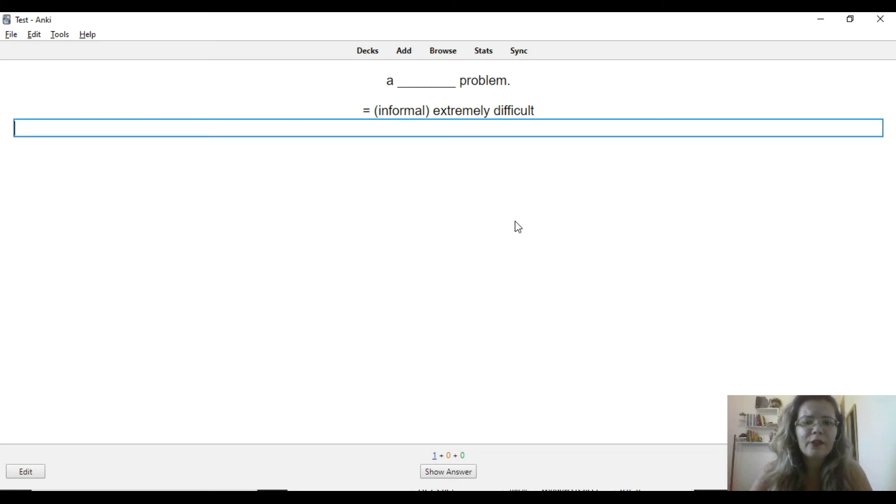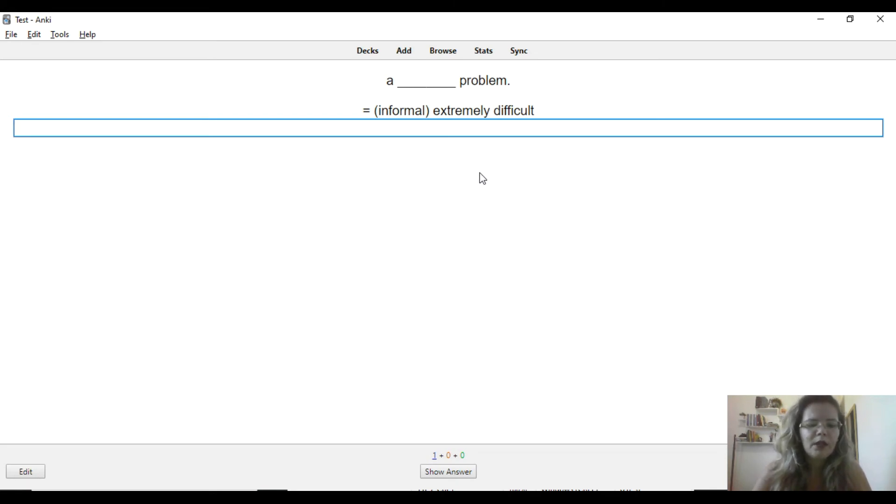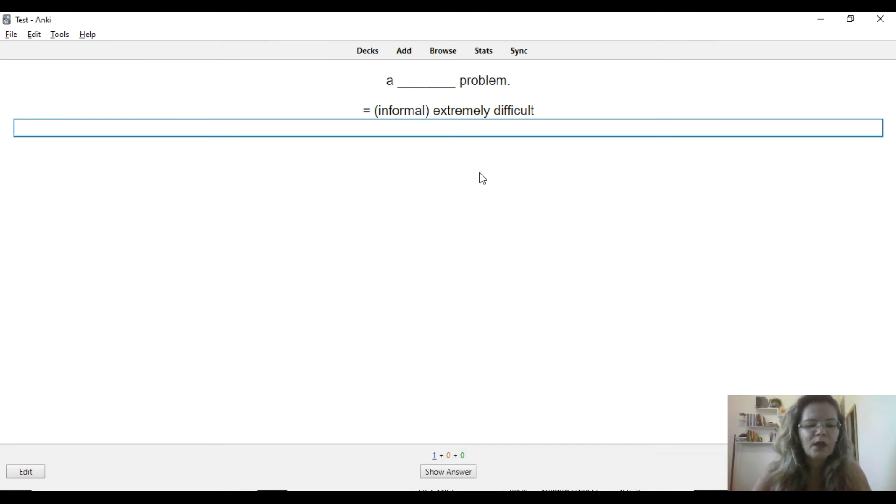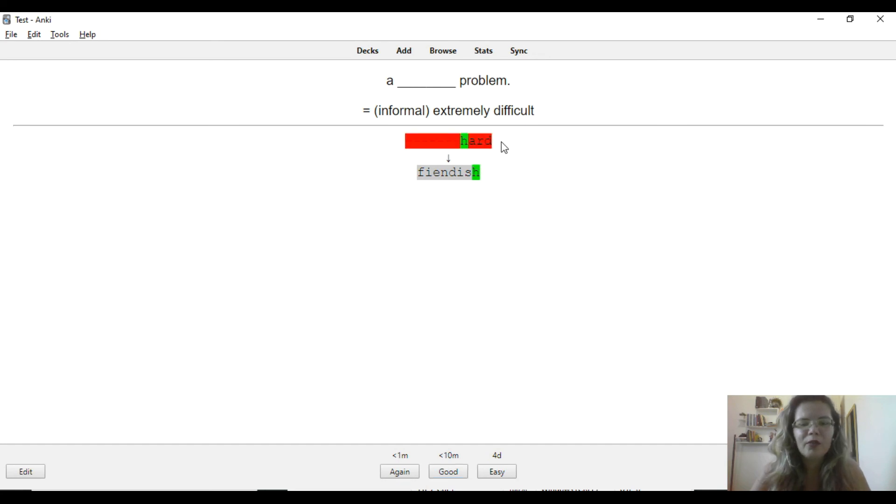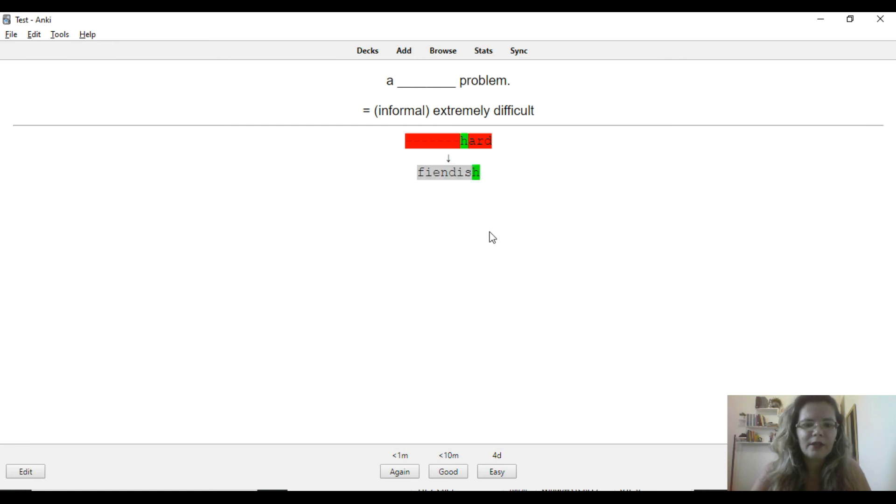Informal, extremely difficult. Okay, let's suppose that I don't know. It's hard. It will show you that I wrote wrong and the correct answer here.